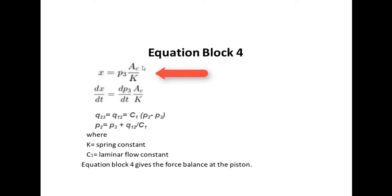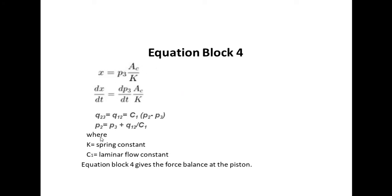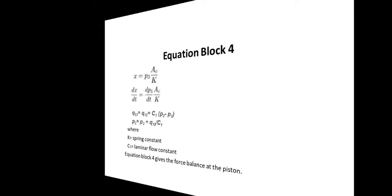Equation block 4 gives us the force equation involving the spring mass system. Here we have to note that the spring and the piston masses are considered to be negligible.